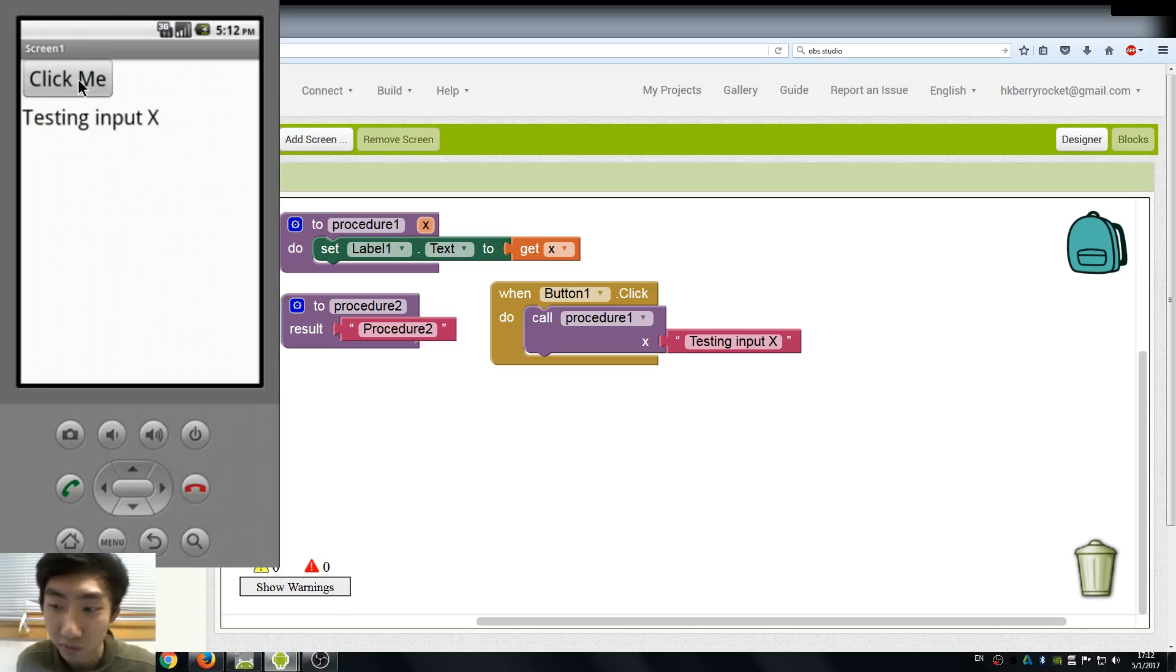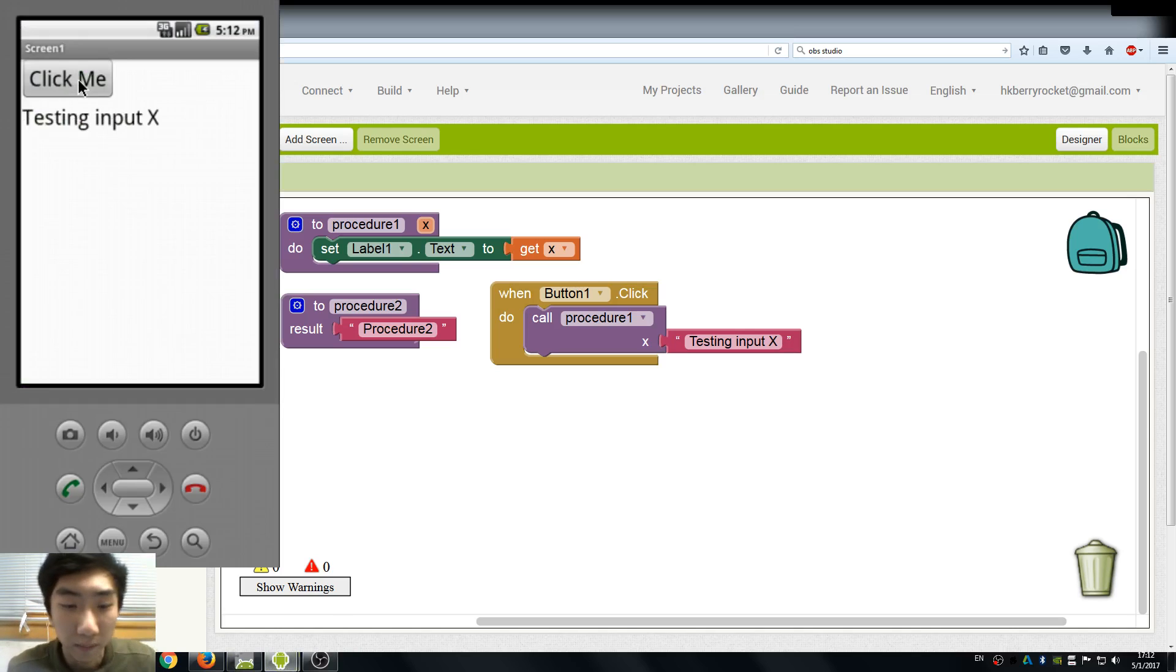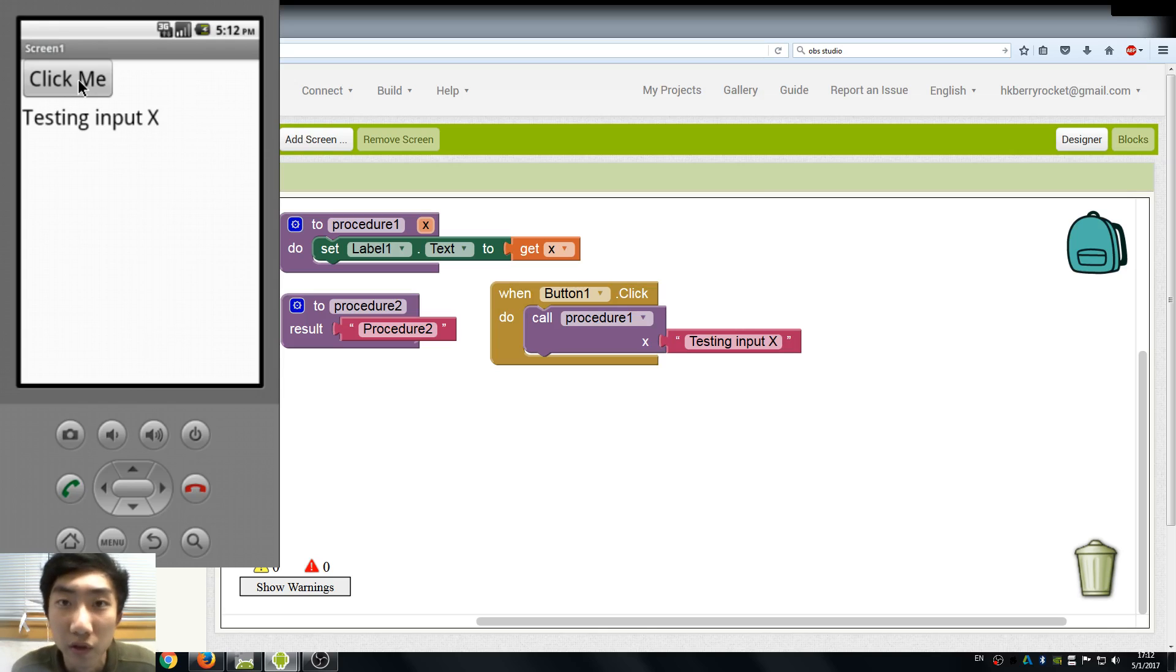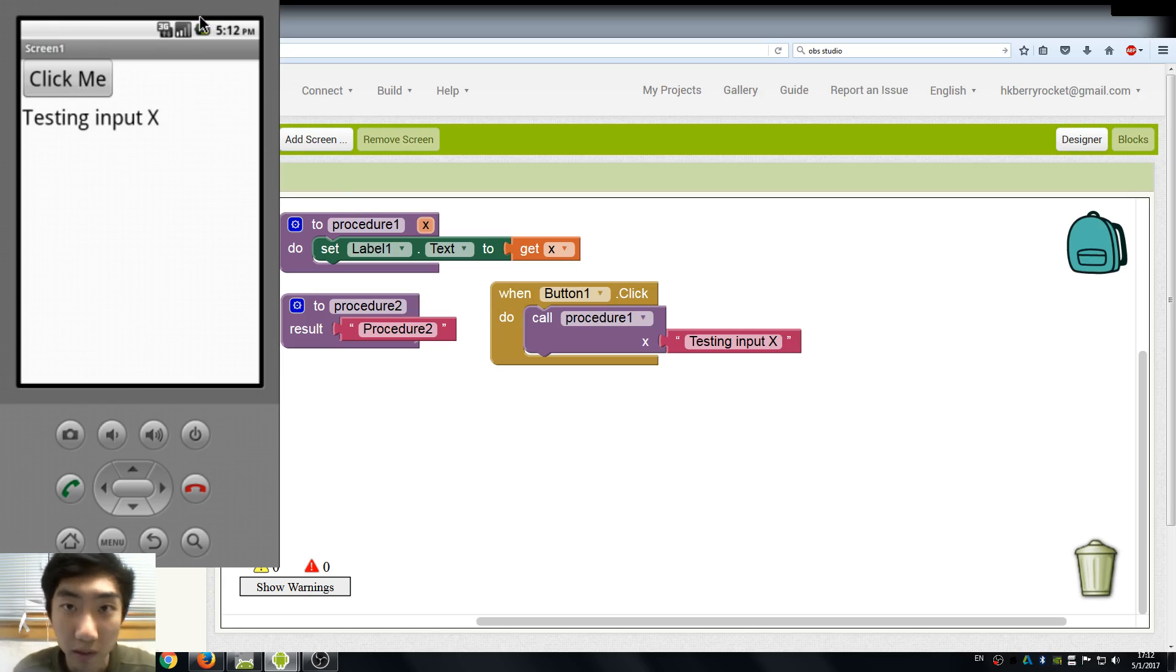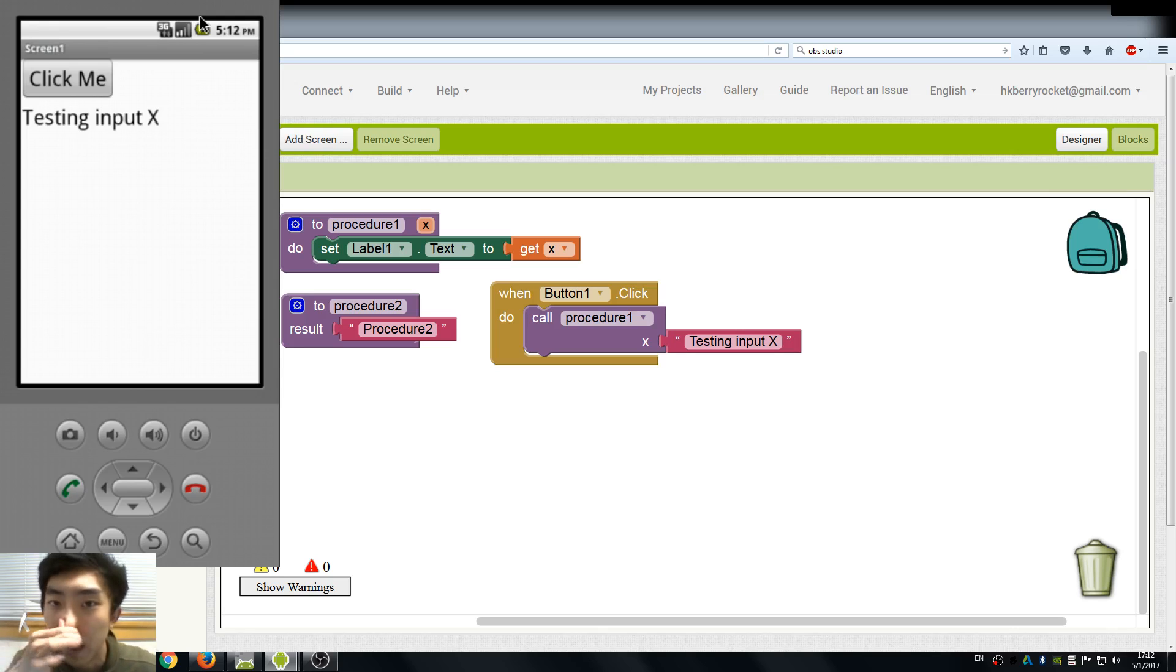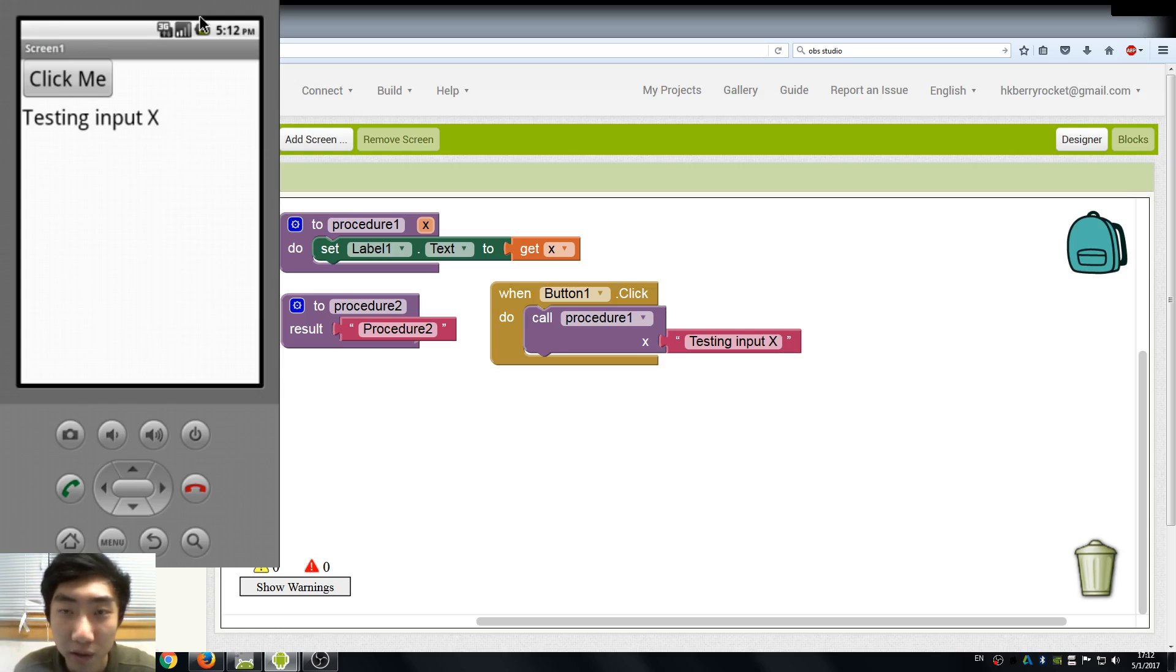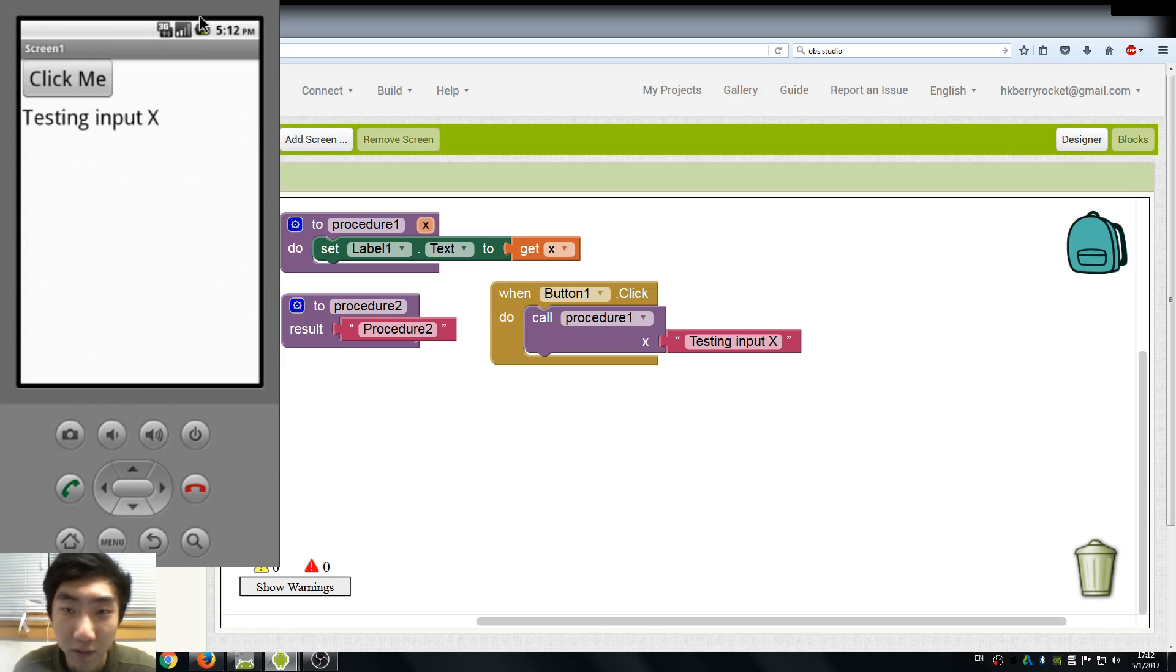You can see we can use input to change what we want to do in procedures. I think this is pretty much about this lesson on procedures. This is the tenth lesson of our App Inventor tutorials, and I think we have already covered many different operations.